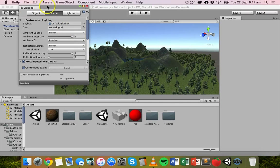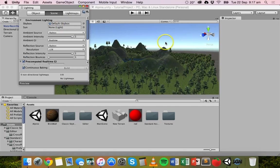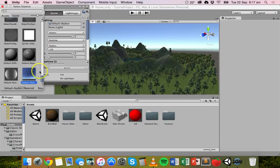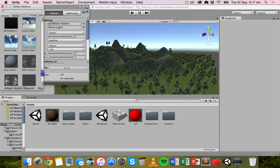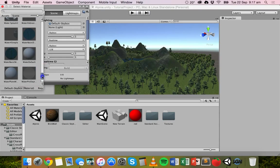This Lighting window has just popped up. On the Scene tab there's an option for Skybox, and currently the default skybox is selected — just this very plain blue background. If we click on the little circle icon next to Default Skybox and scroll up, you'll see that the new skyboxes have been imported. We only had the default skybox before, but now we have more options.